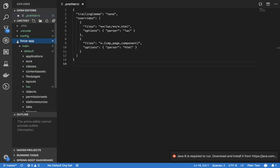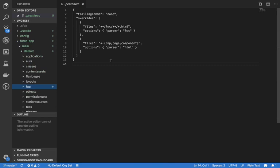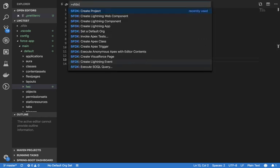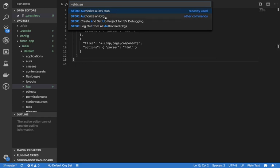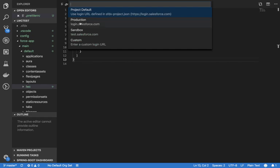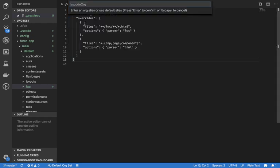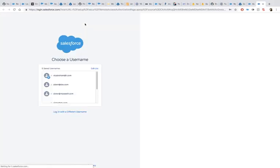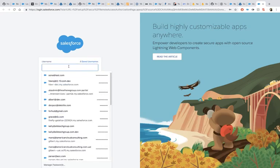The next step is to authenticate this against your personal org. You can use 'Authorize an Org'. Since it's a personal developer org, it will use login.salesforce.com and will need an alias.